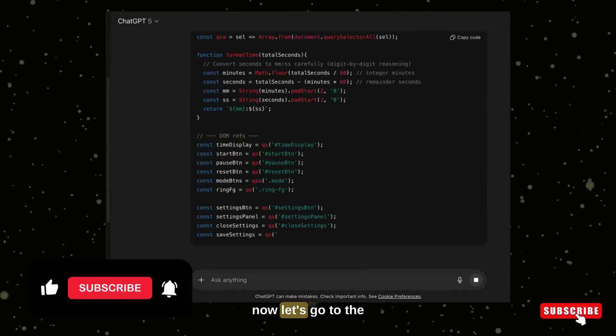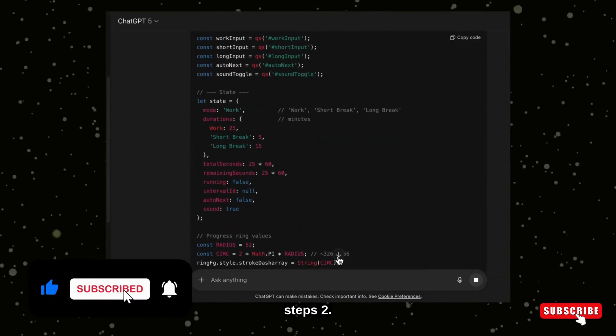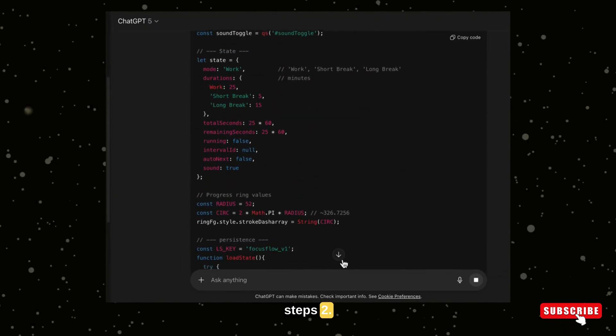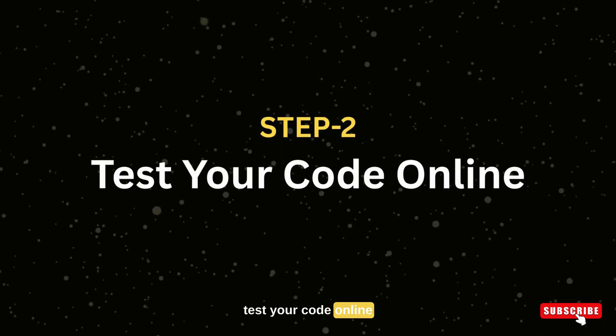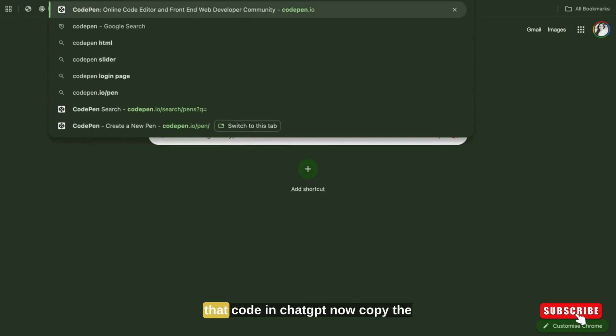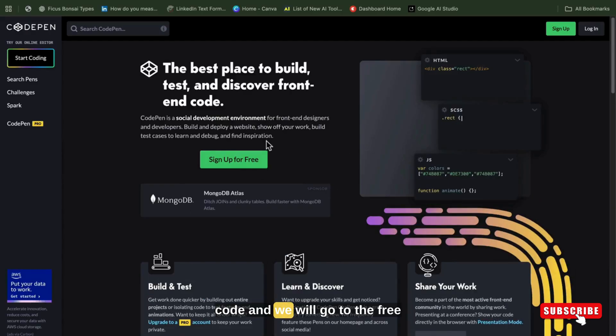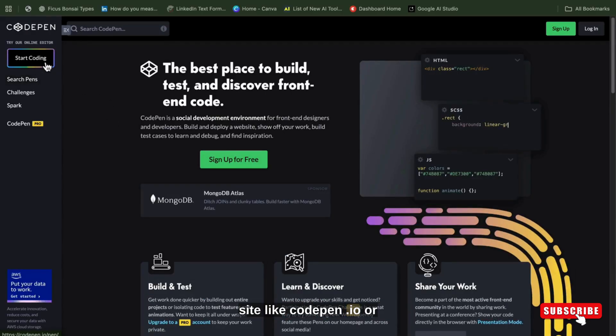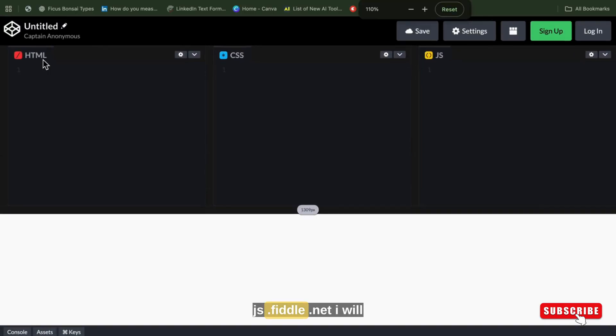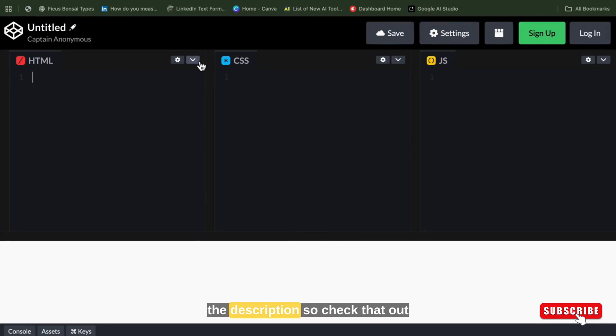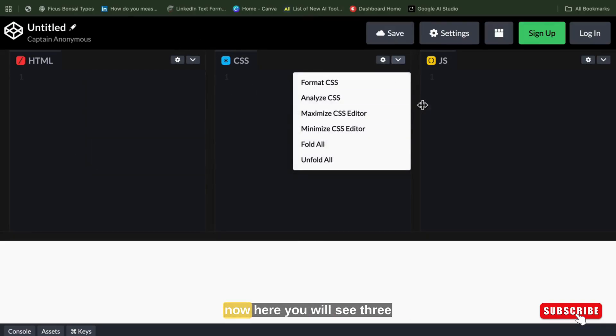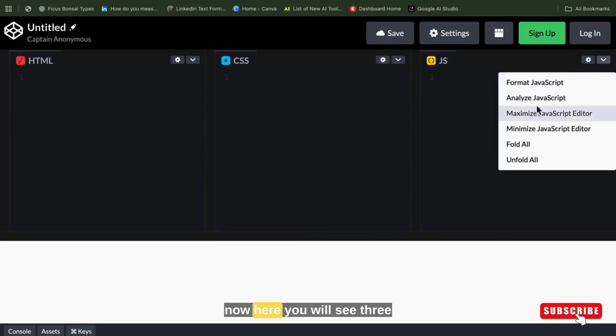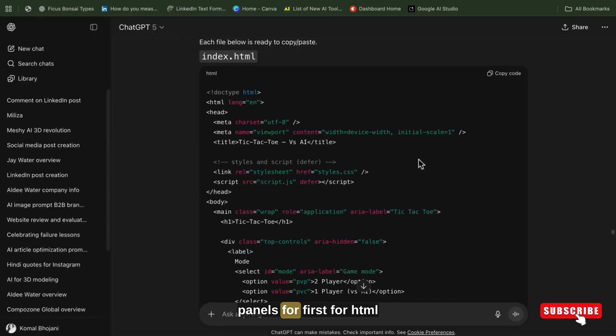Now let's go to steps two. Test your code online. Now as you have generated that code in ChatGPT, now copy that code and we will go to a free site like codepen.io or jsfiddle.net. I will mention all links in the description, so check that out. Now here you will see three panels.